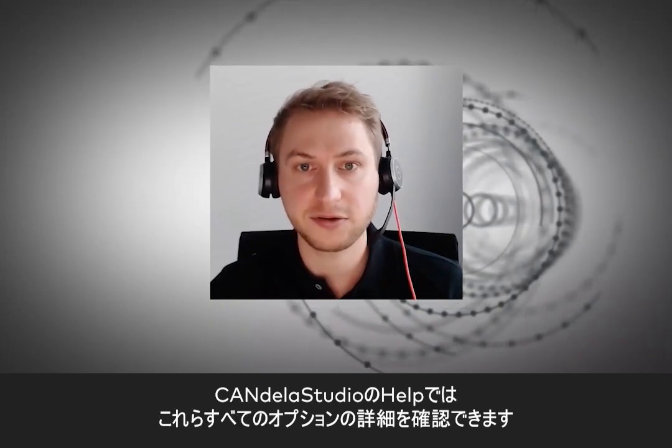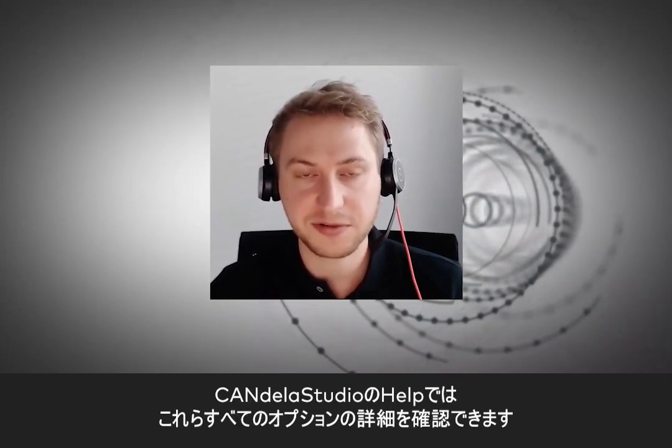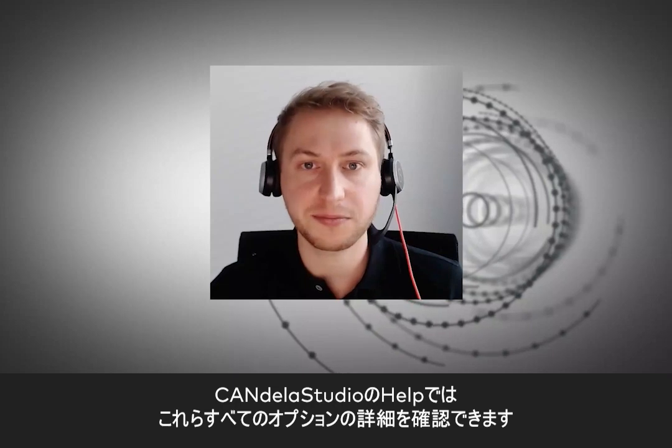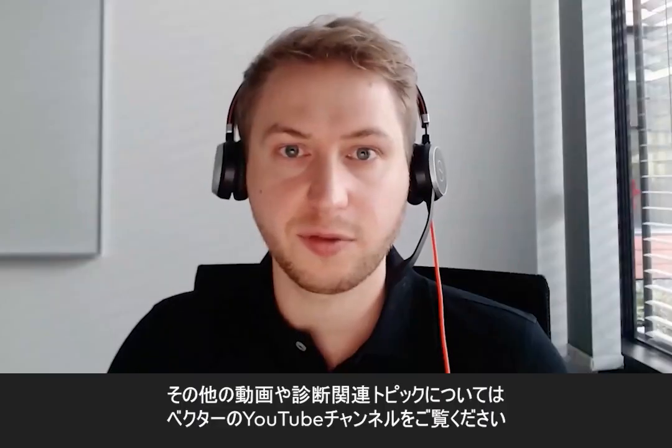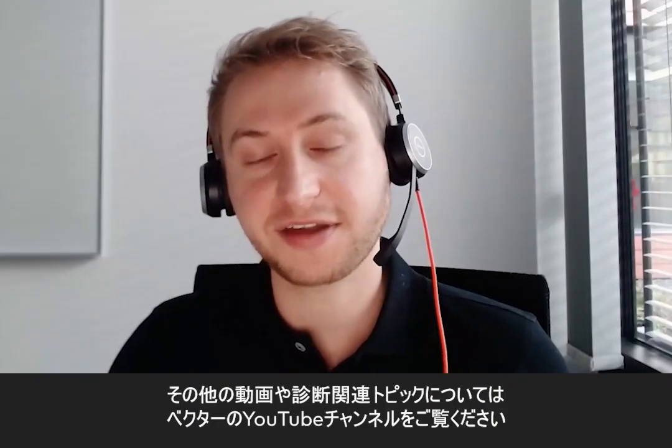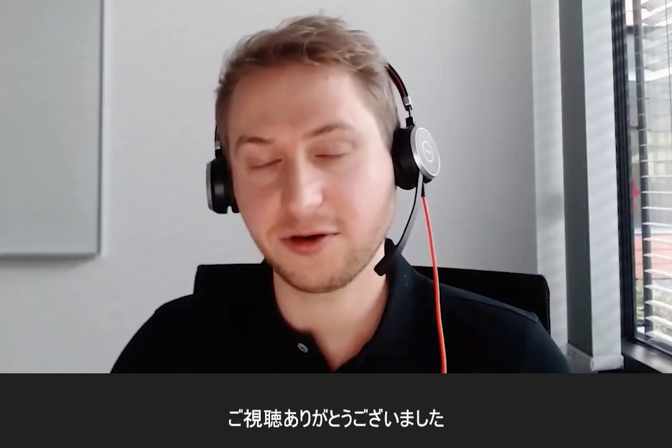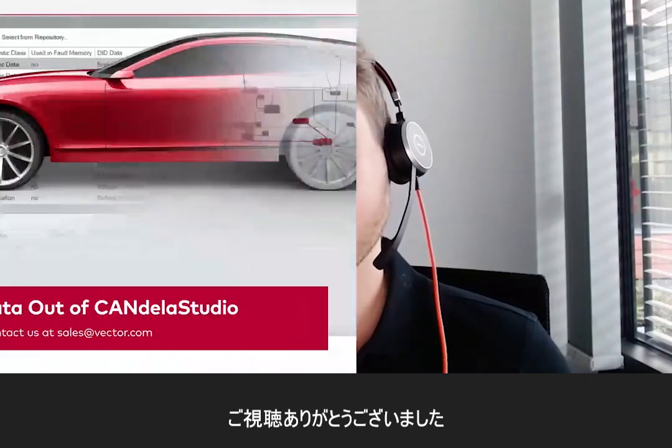In the CANdela Studio help, you can find a detailed description of all those options. For more videos on diagnostic topics, check out the Vector YouTube channel. Have a good day and see you next time.